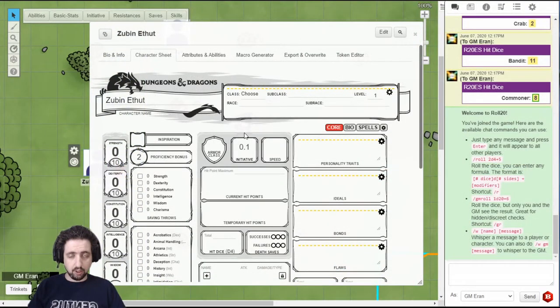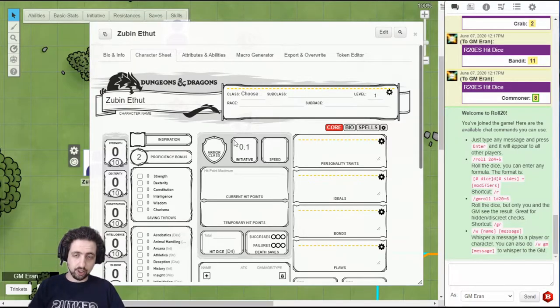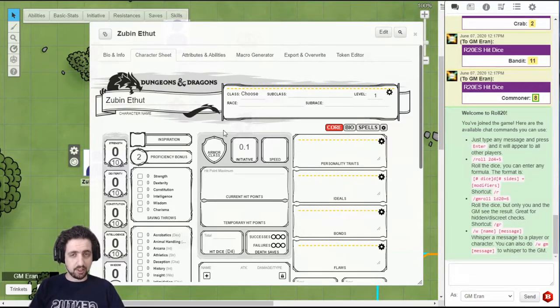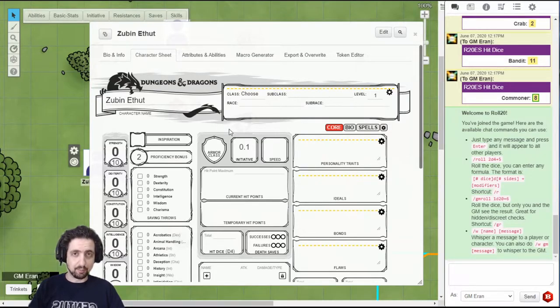Now, let's talk about the character sheet itself. This is specifically for D&D 5th edition. If this is not your game, then skip to the advanced stuff at the end. You might still find it interesting.